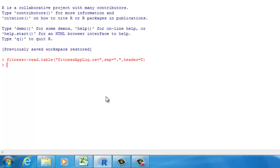This is the data frame. The function for building a decision tree is called rpart. Because it's a third-party function, before we use rpart we need to start it first. Let's type in library, and then type in rpart.